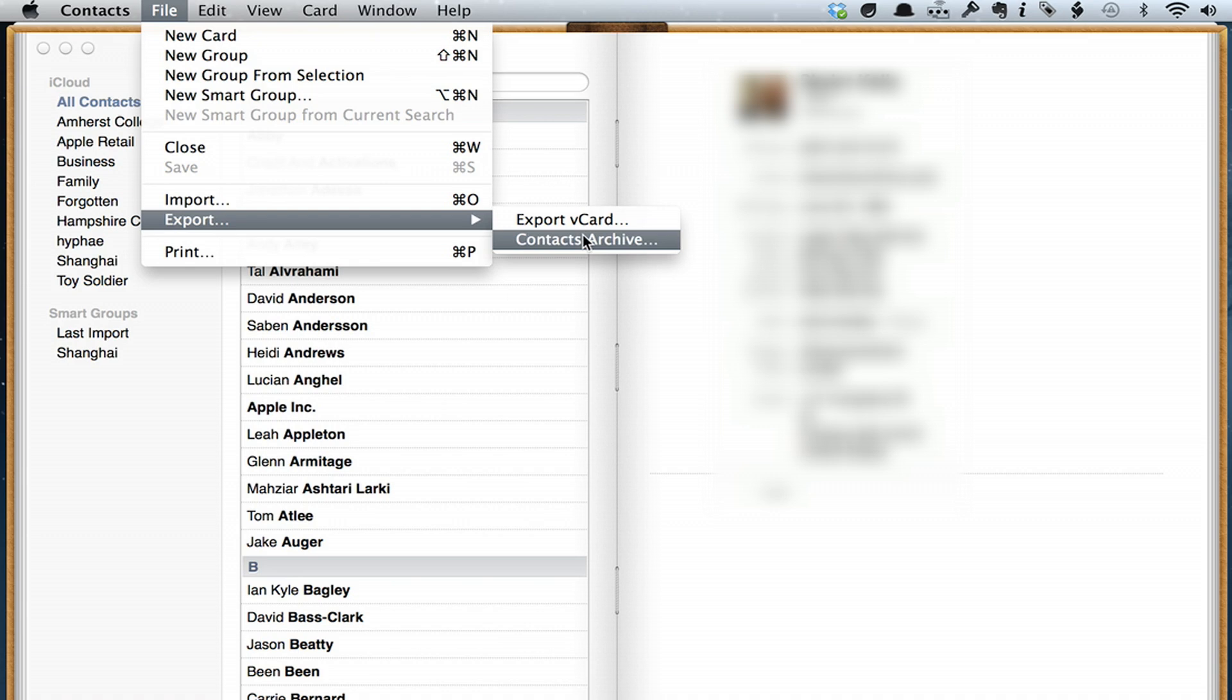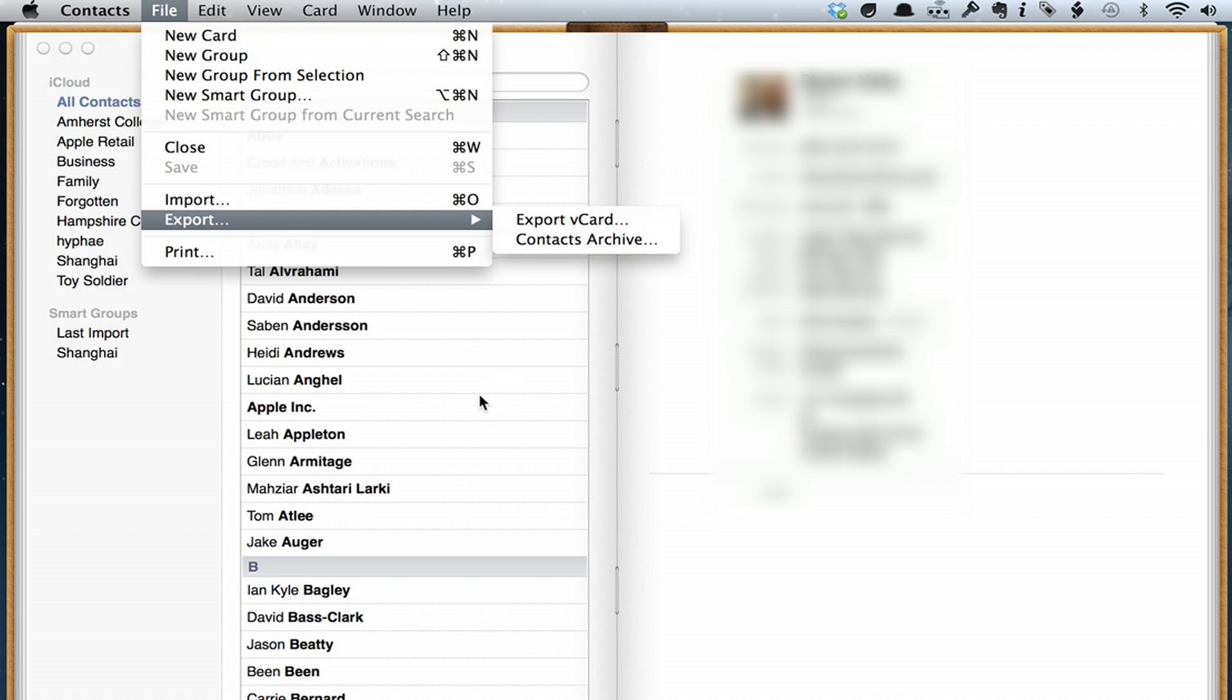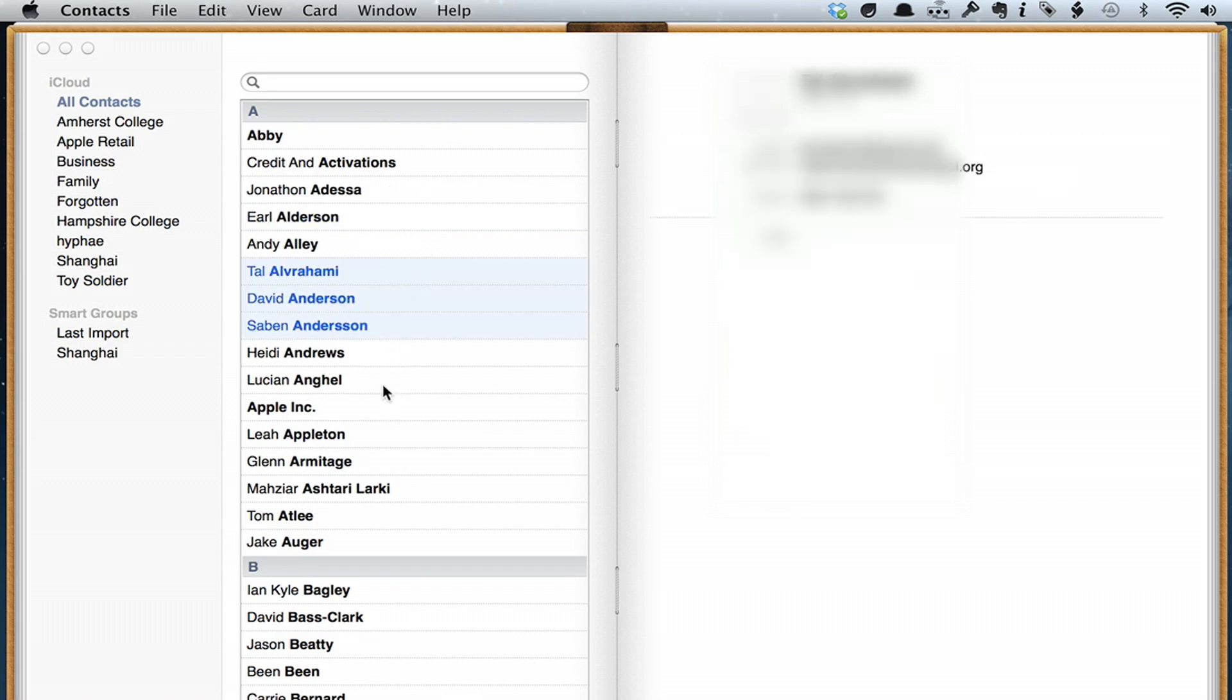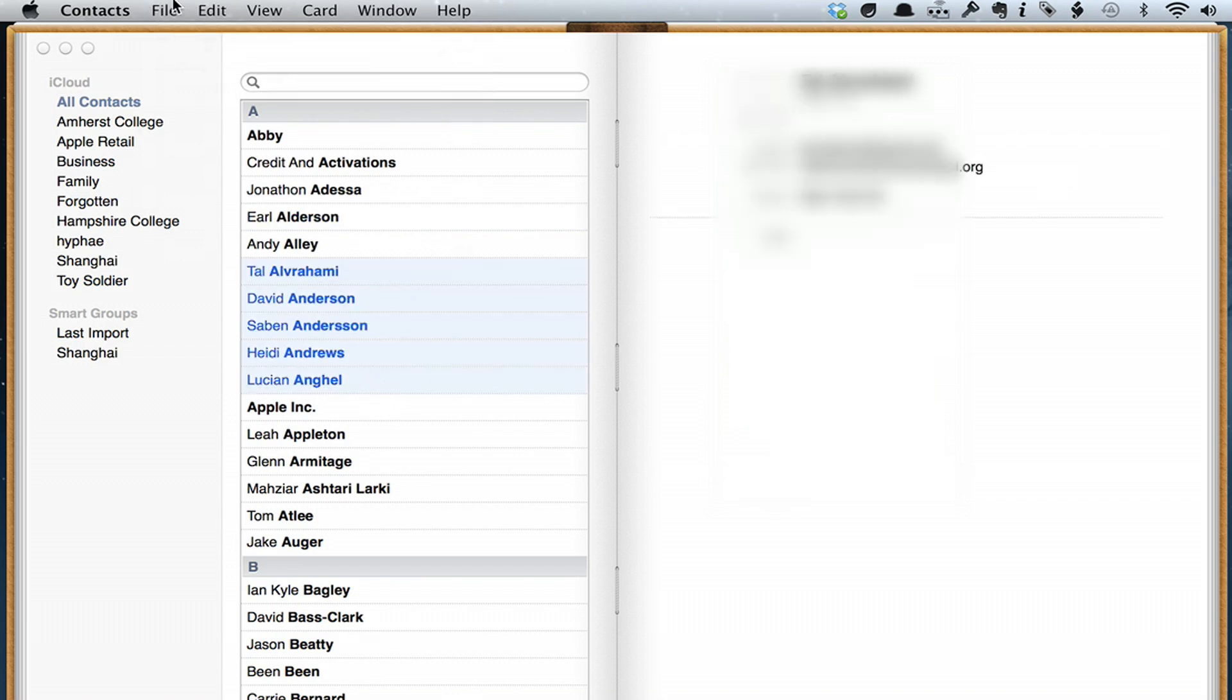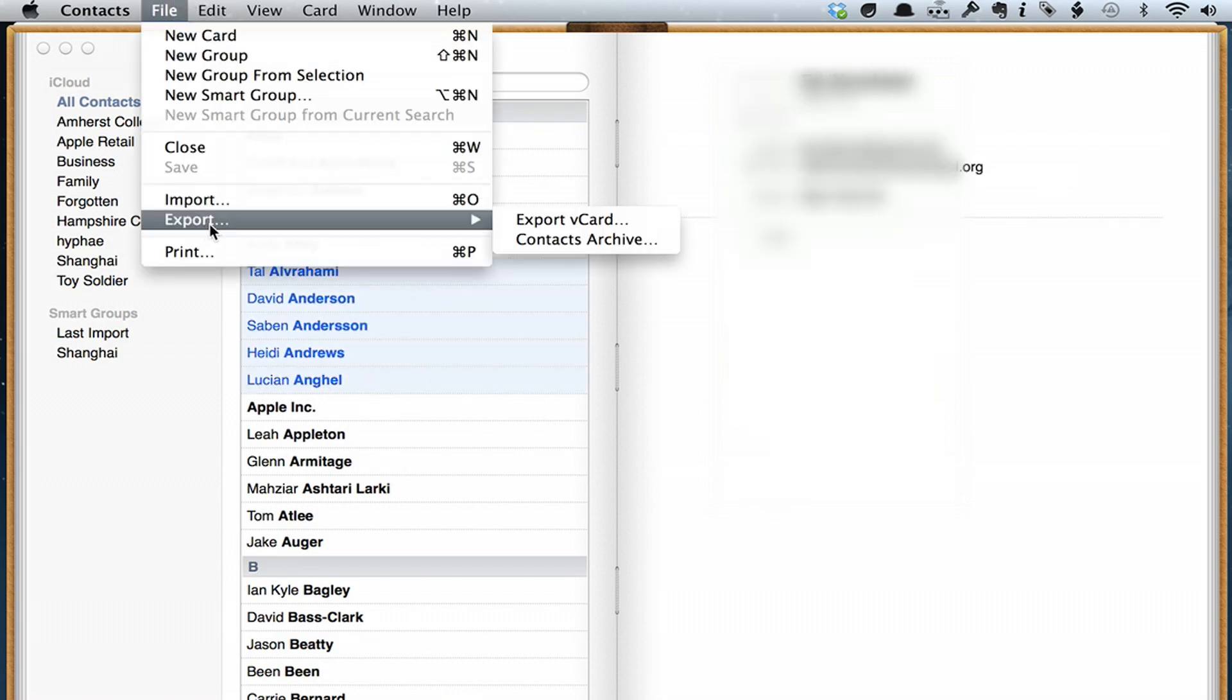Or I could select individual cards, like say these couple, and then click File, and Export, Export vCard. Then it would export that group.